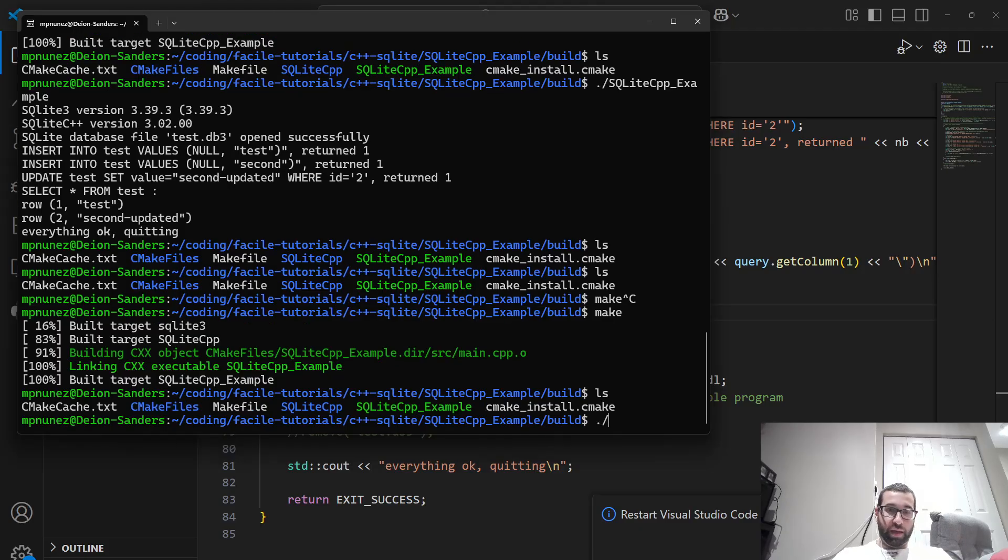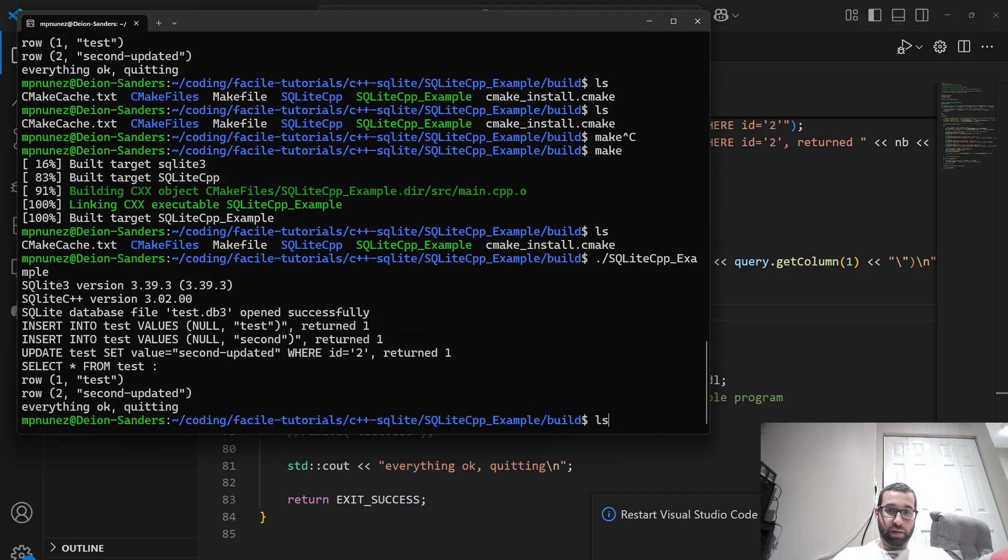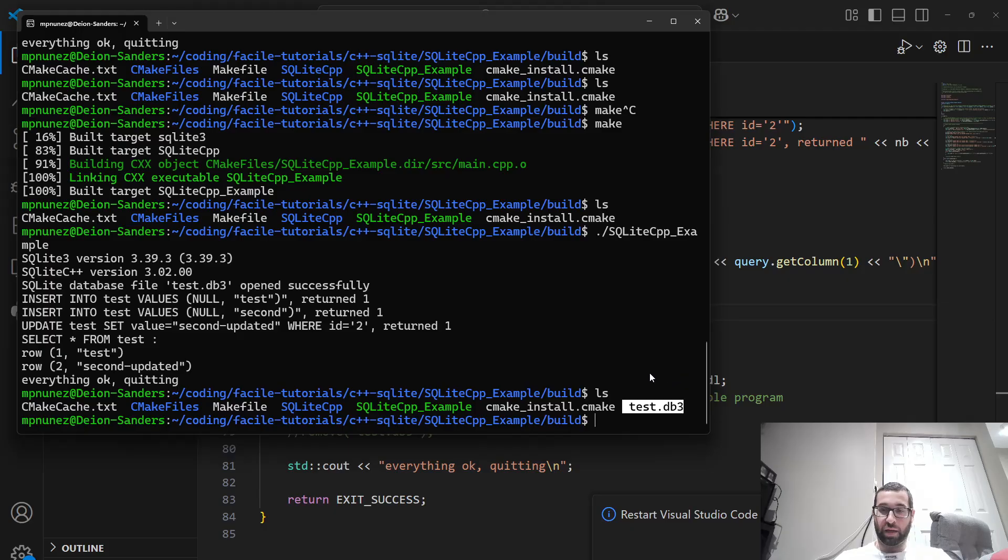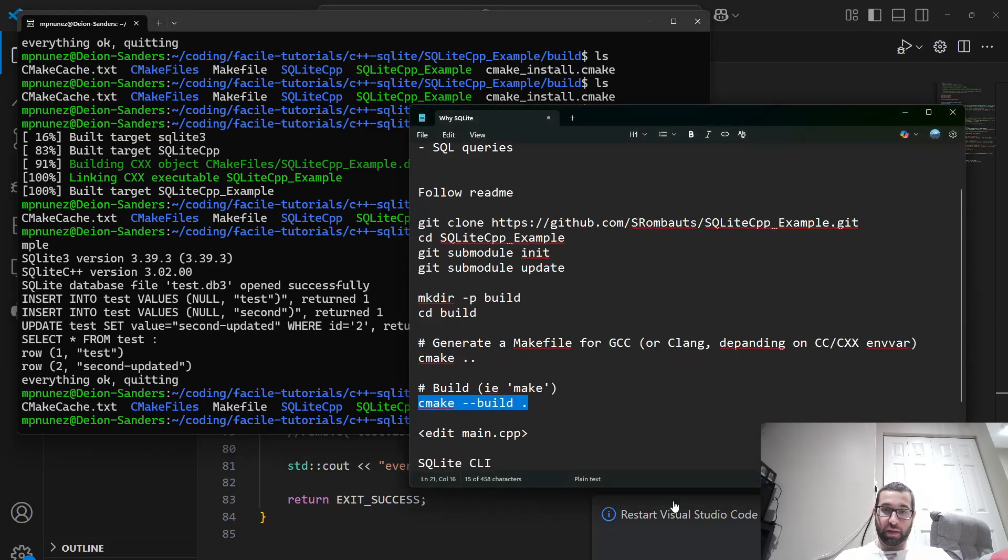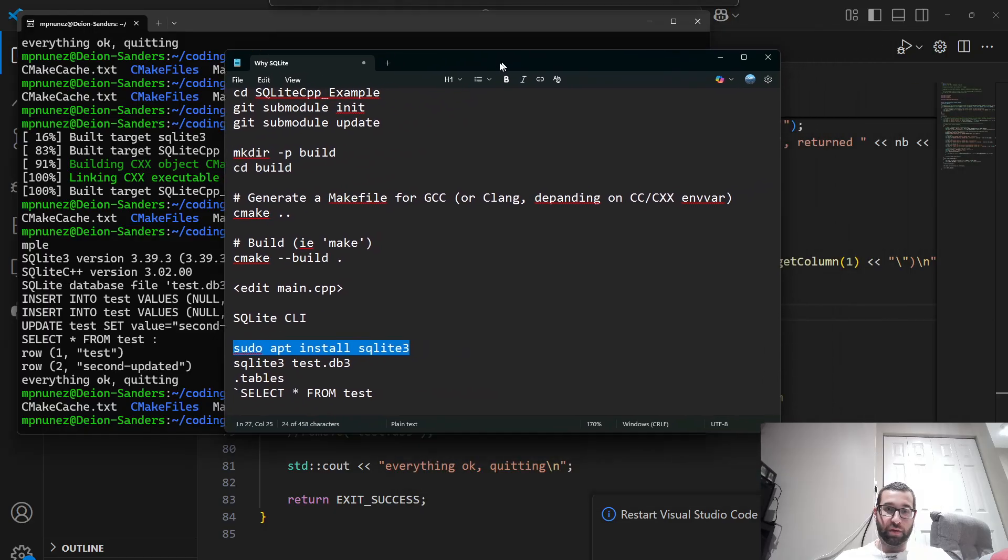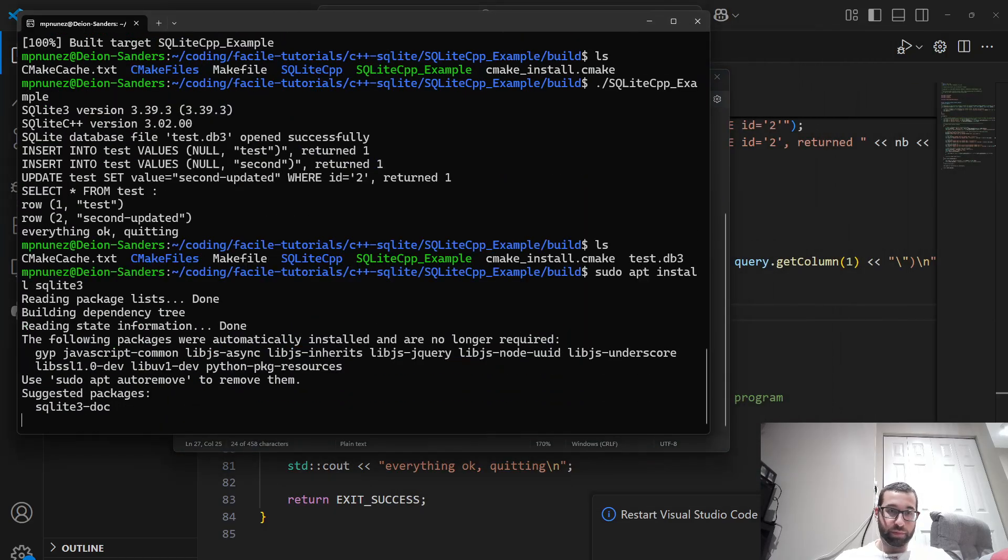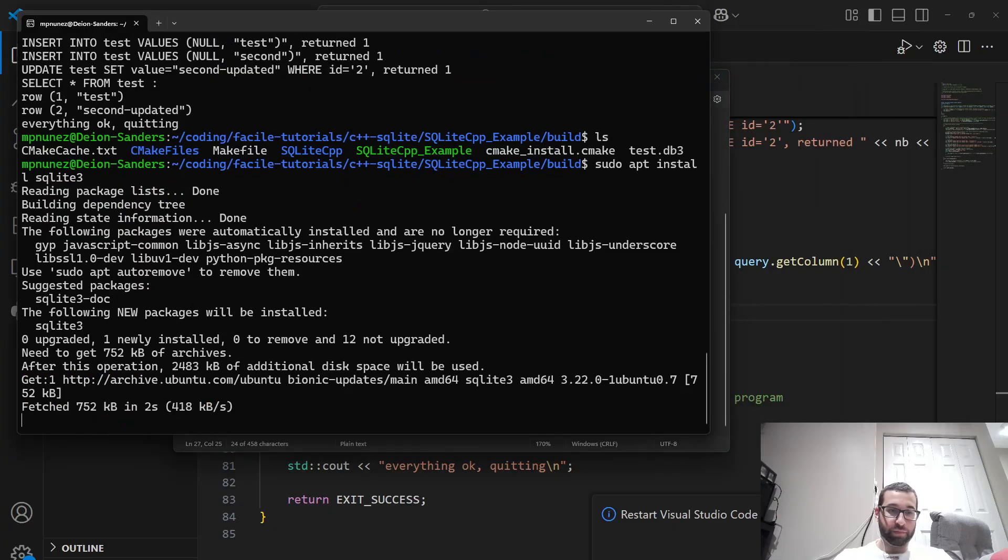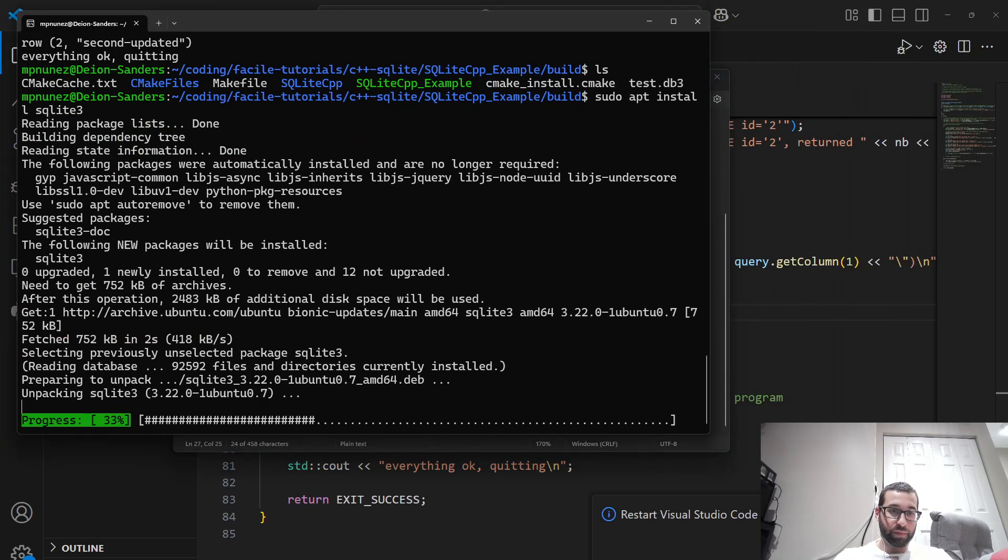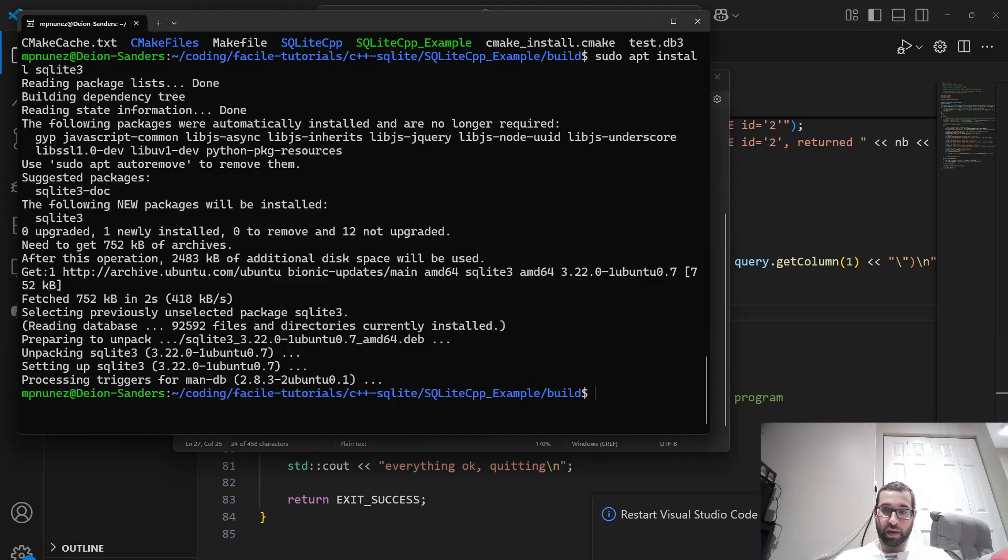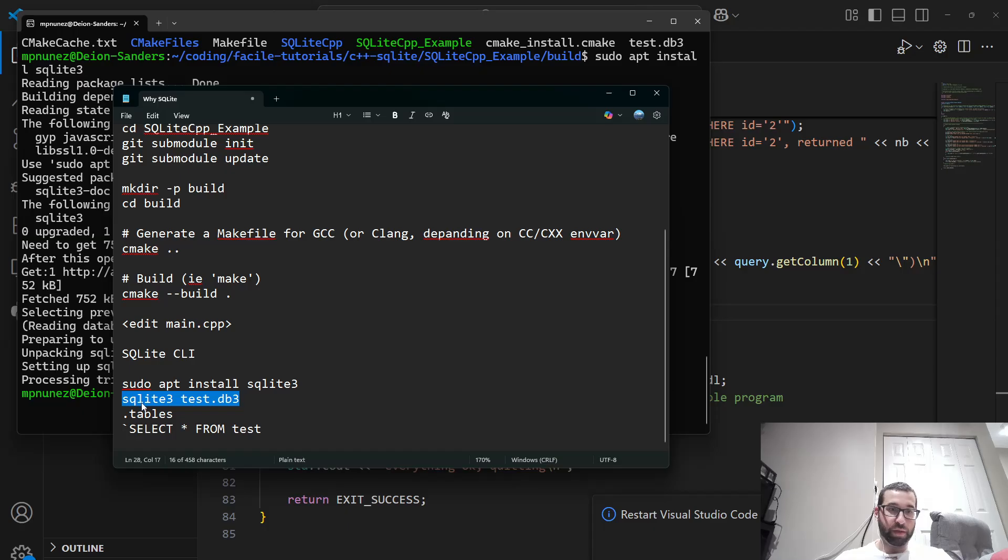And now if we rerun the program, we have test.db3 left behind. So we can look at it with the SQLite CLI. So if you don't have that installed, we can do sudo apt install sqlite3. And this installs in a few seconds.